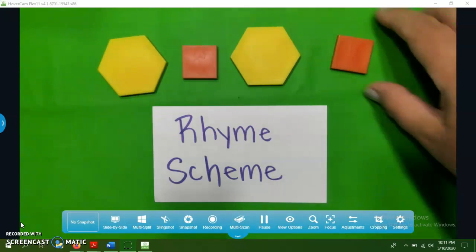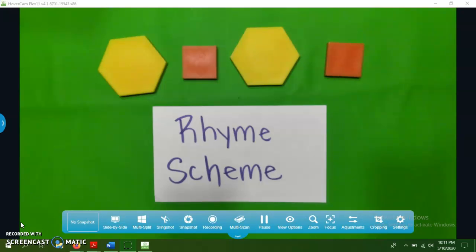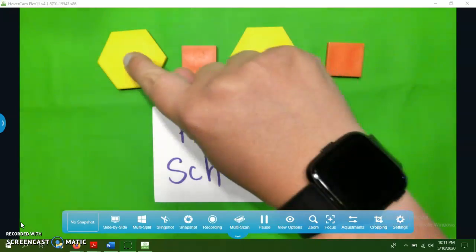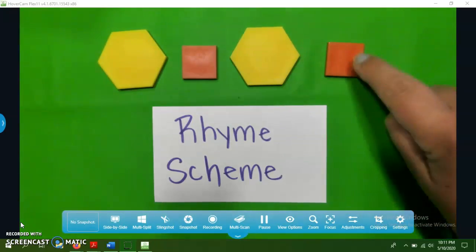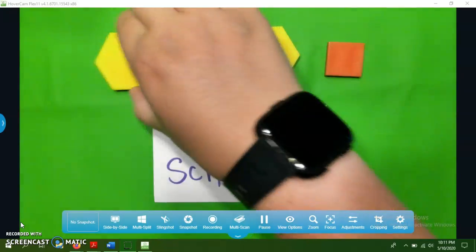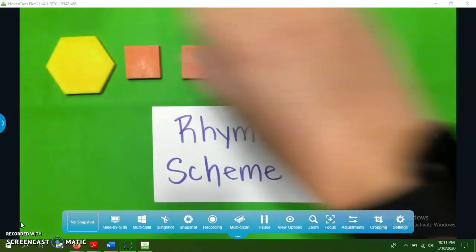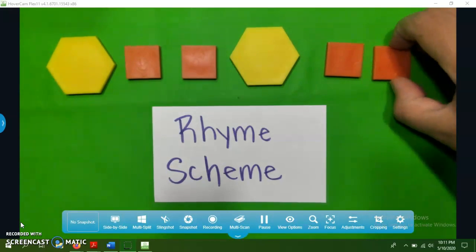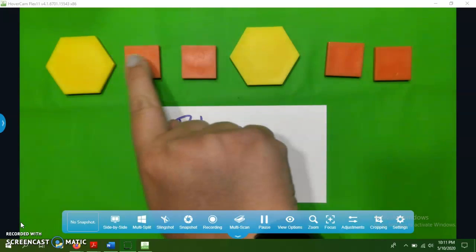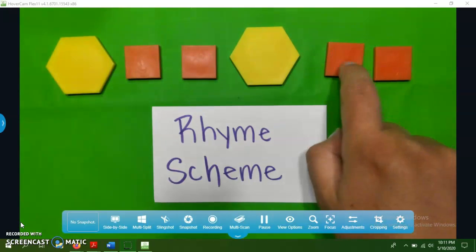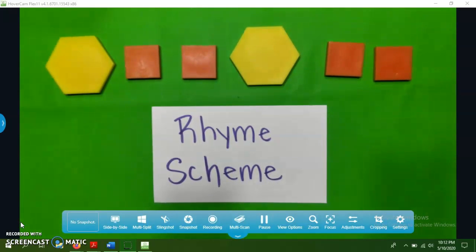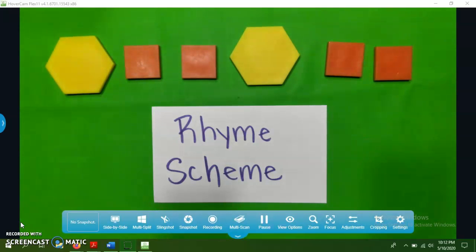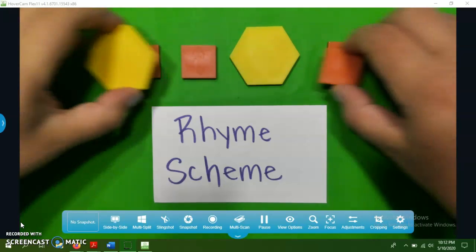And if you remember, when you were doing these little patterns a long time ago, you would call this an AB pattern because you have A, B, A, B. You may have even gotten a little more advanced and made a pattern like this where you had A, B, B, A, B, B. If you can recognize a pattern like that, then you can also recognize the rhyme scheme of just about any poem that you see.